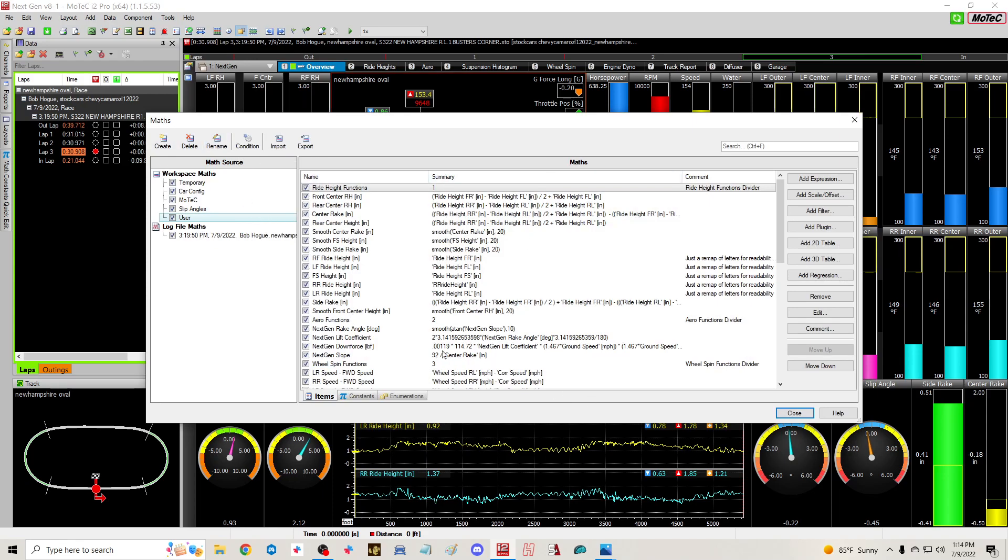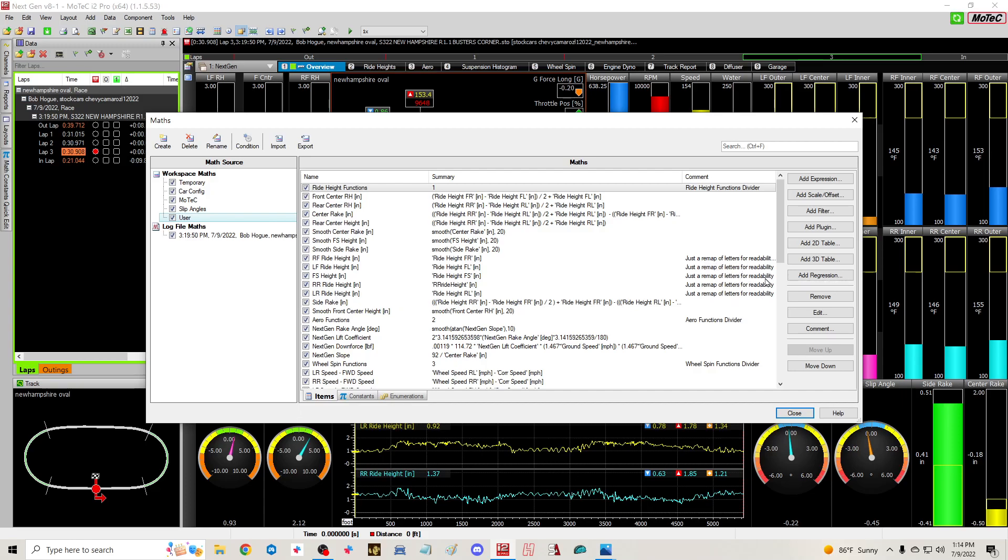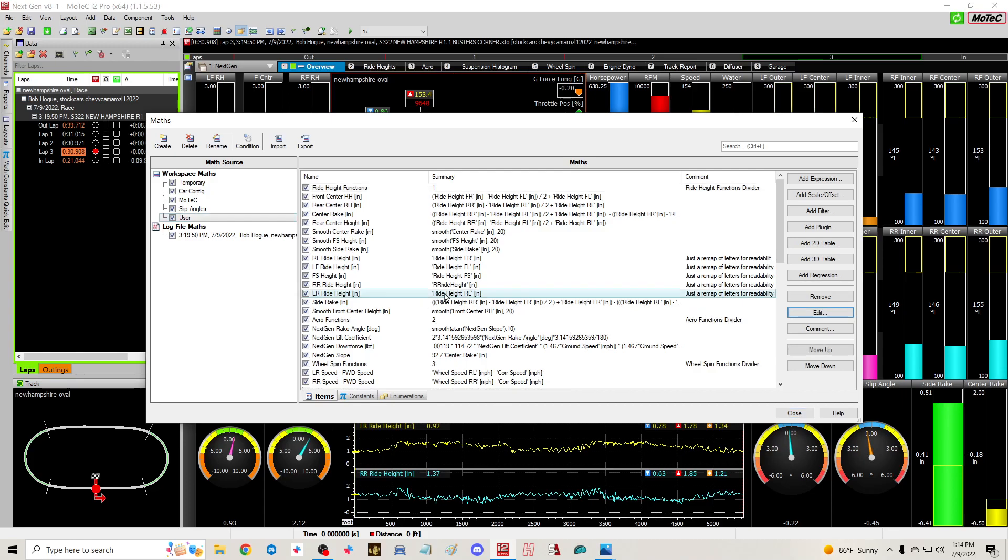Something really cool that Tom did is this section right here: RF ride height, LF ride height. Look over here, just a remap of letters for readability because it was driving Tom crazy when he was building this. They used FL instead of LF, front left instead of left front, and doing his stuff he got things kind of confusing. This is a great thing that Tom did for us right here and I'm gonna show you why.